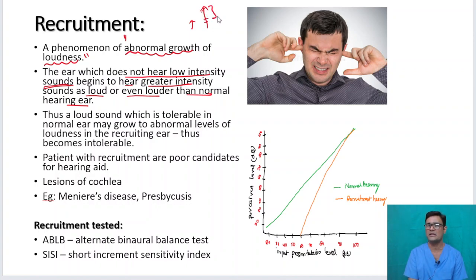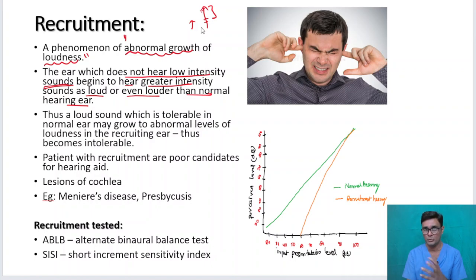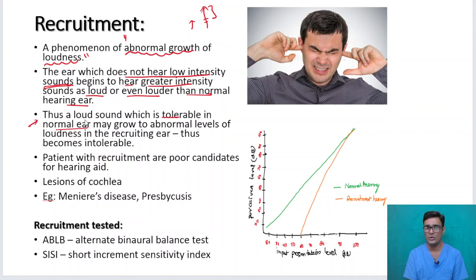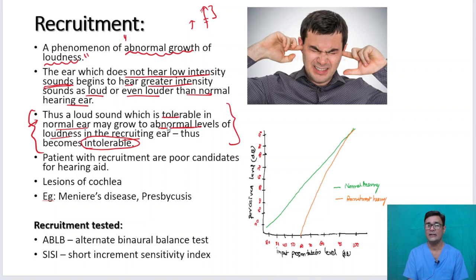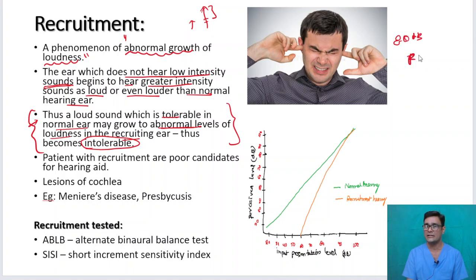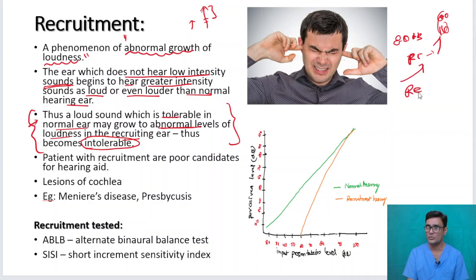That abnormal growth of loudness makes hearing and conversation very difficult. It is not a boon — it is actually a curse. A loud sound which is tolerable in a normal ear may grow to abnormal levels of loudness in the recruiting ear, becoming intolerable. For example, 80 decibels tolerable to a normal ear will grow to 110 or 120 decibels in a recruiting ear, causing the patient pain. This abnormal growth of loudness is characteristic of cochlear type of lesions.